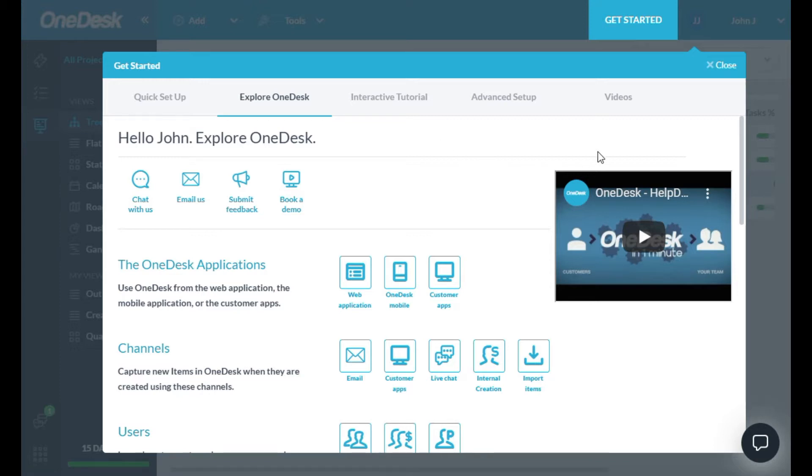On your screen, you're probably looking at something like this. This is the Get Started menu, and it can always be reopened from here.